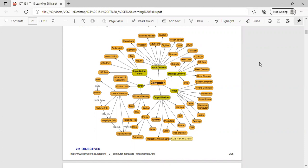There are different units of memory: bits, bytes, kilobytes, megabytes, and gigabytes.